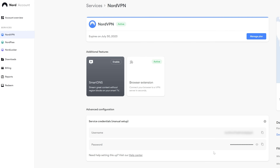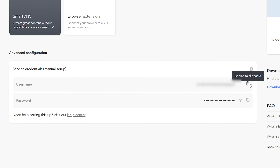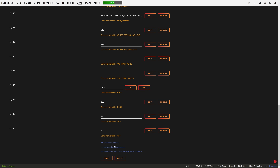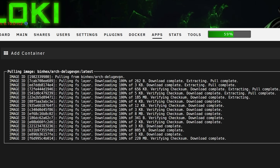Before we leave this screen we have to insert the NordVPN username and password. Don't type in your NordVPN email and the password you created on the website — that is not what goes here. Instead, log into your NordVPN account, go to Services > NordVPN, scroll to Advanced Configuration, and find Service Credentials — a username and a long password string. On the right-hand side of each box you have the option to copy it to your clipboard. Copy the username, paste it into the username box in Unraid, then repeat for the password. Once everything is filled in, scroll to the bottom and click Apply to install the DelugeVPN service.